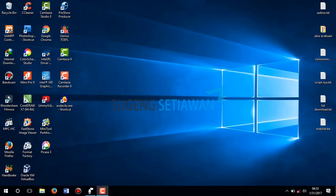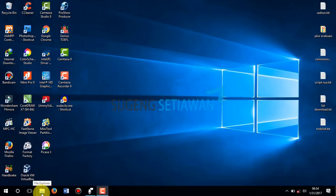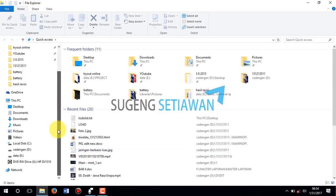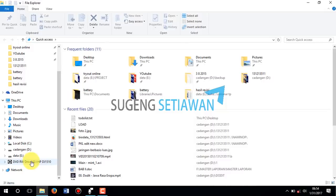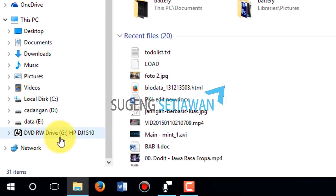First, insert your CD into your CD-ROM drive. Wait until your CD-ROM mounts. Now open Windows Explorer — or File Explorer if you are using Windows 10.